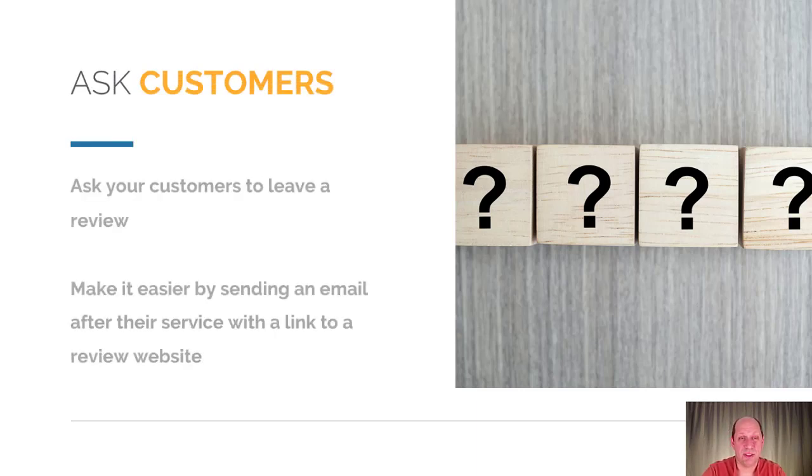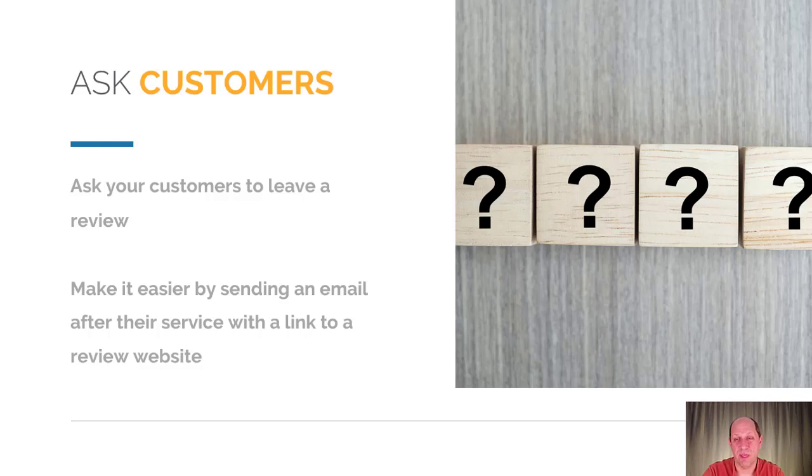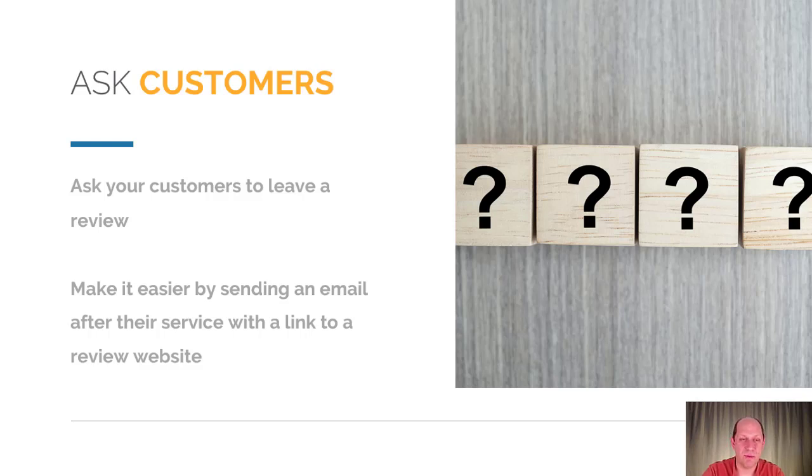Assuming that you are able to do a review solicitation, the first thing is just simply ask your customers to leave a review. Sometimes it's as simple as just asking if they'll take the time to do that. To make it easier for them, it'd be good to possibly send out an email with a link to that service so they can just click the link and type in the review at that time.